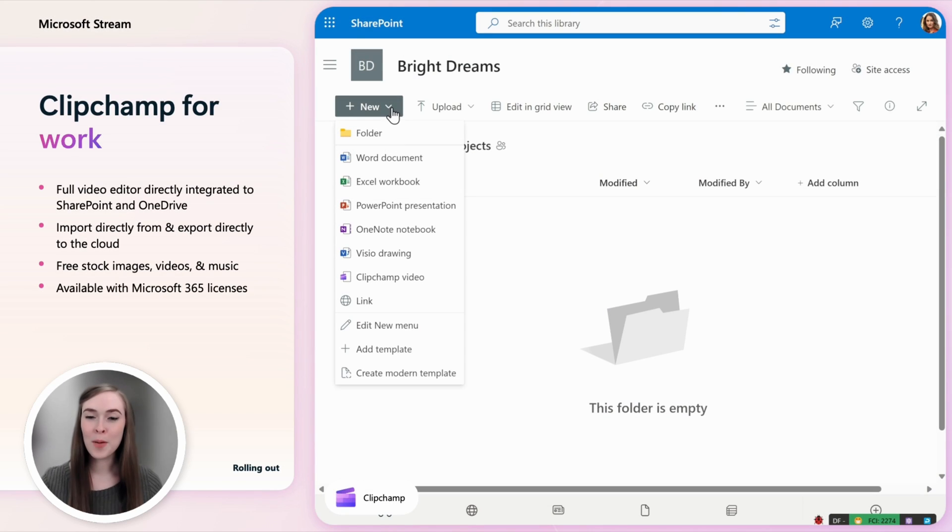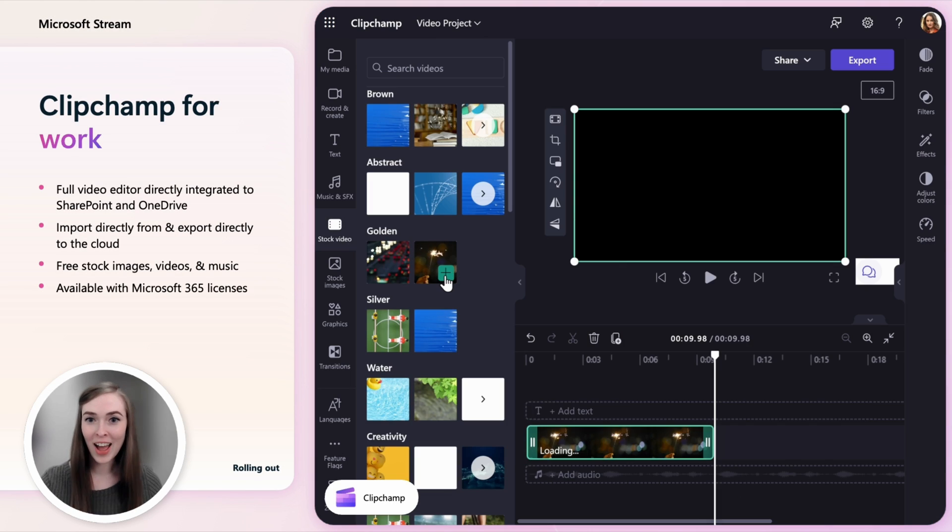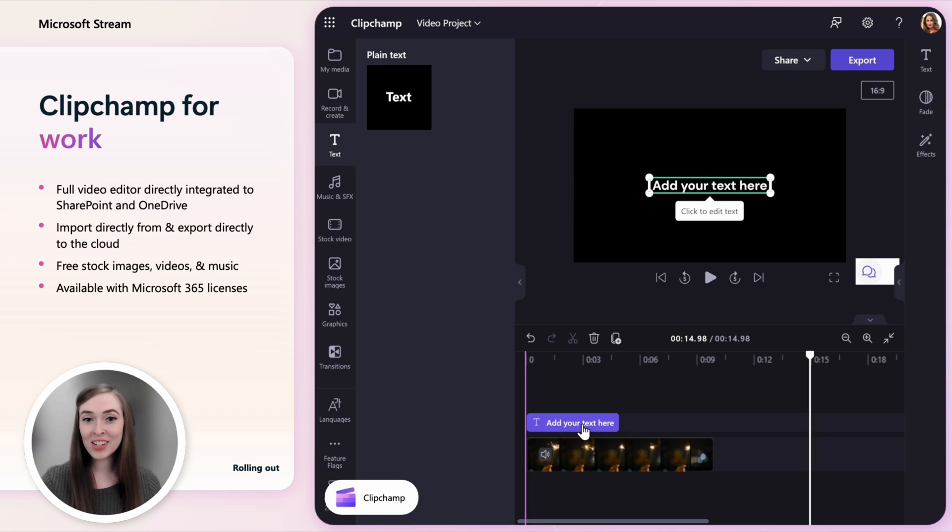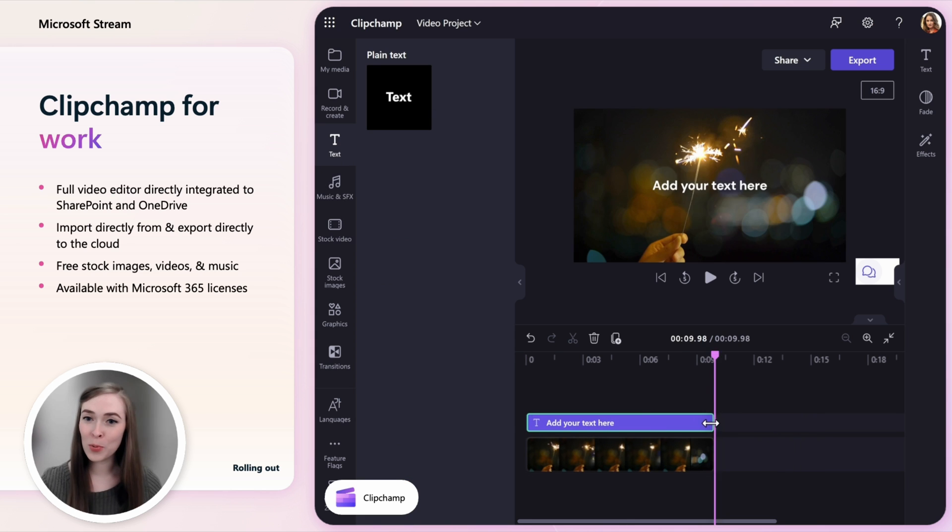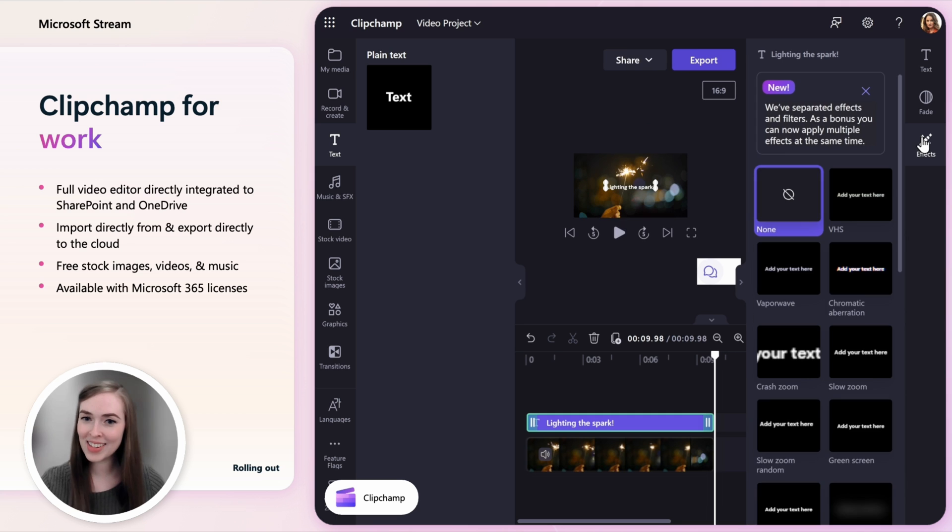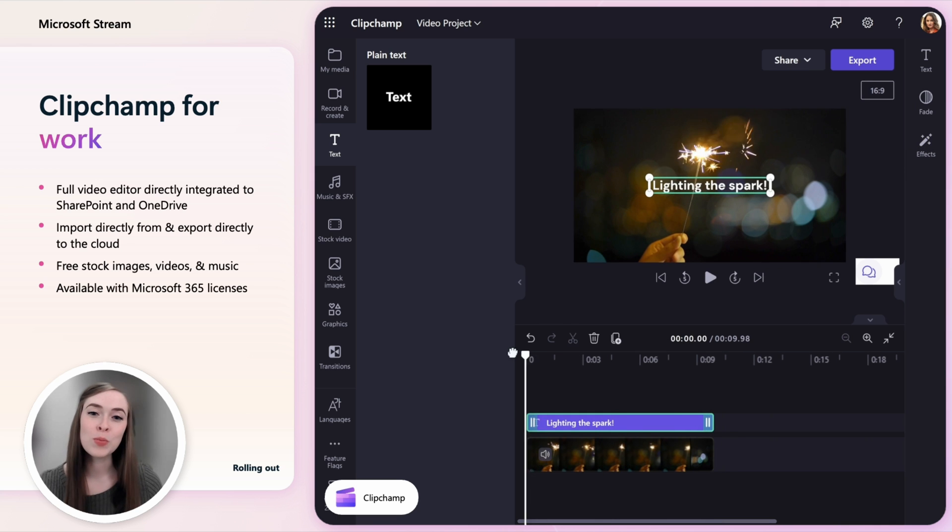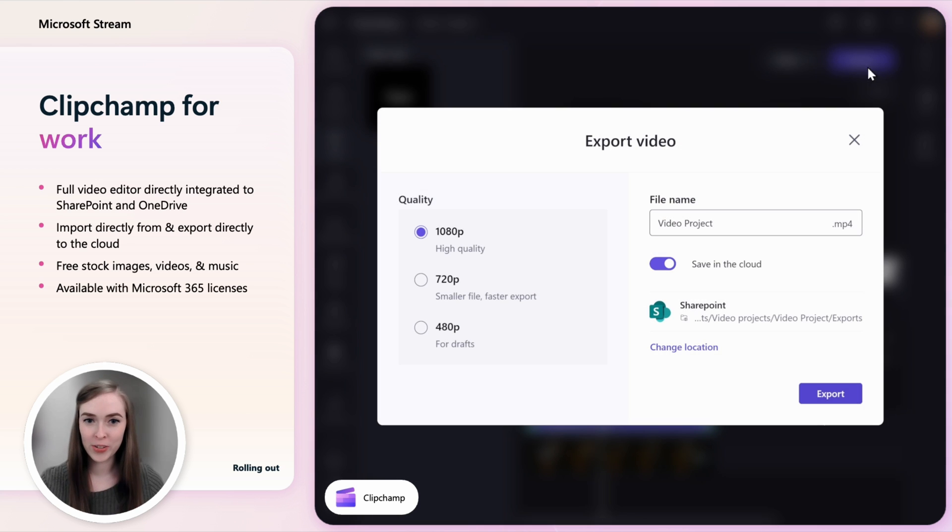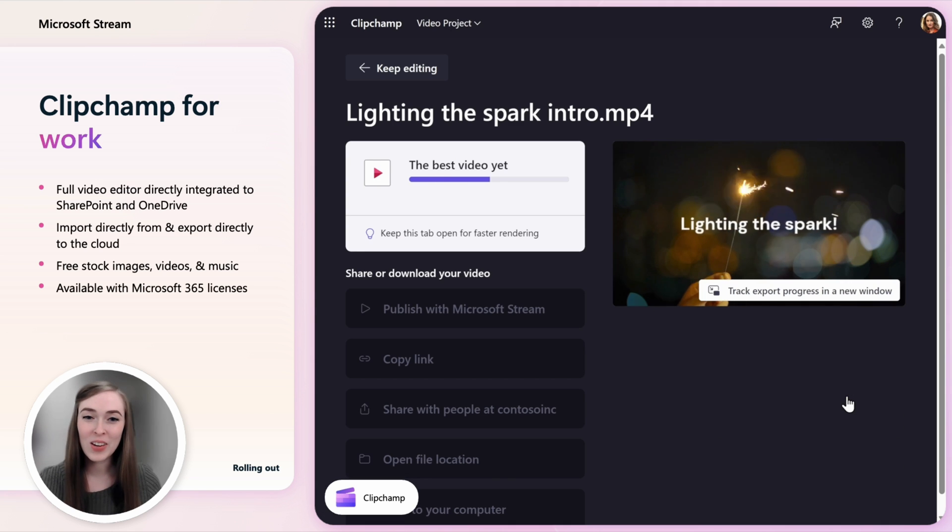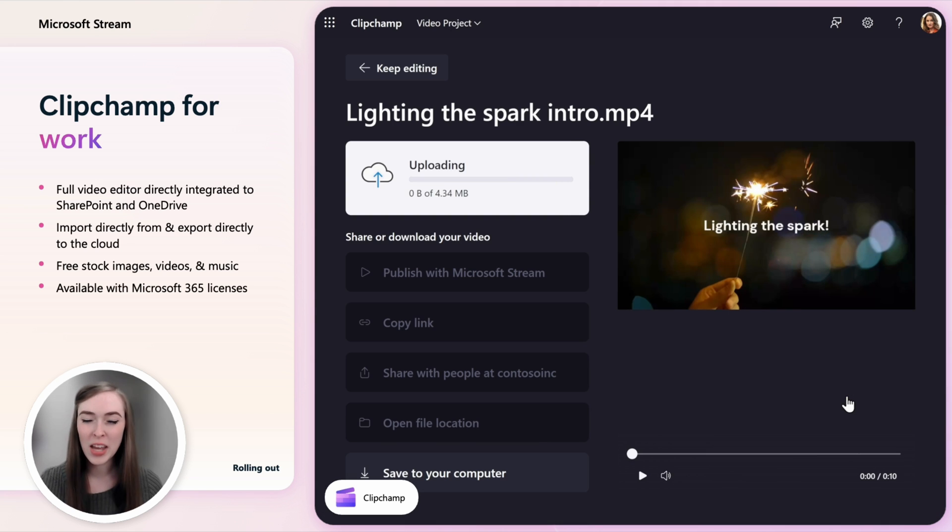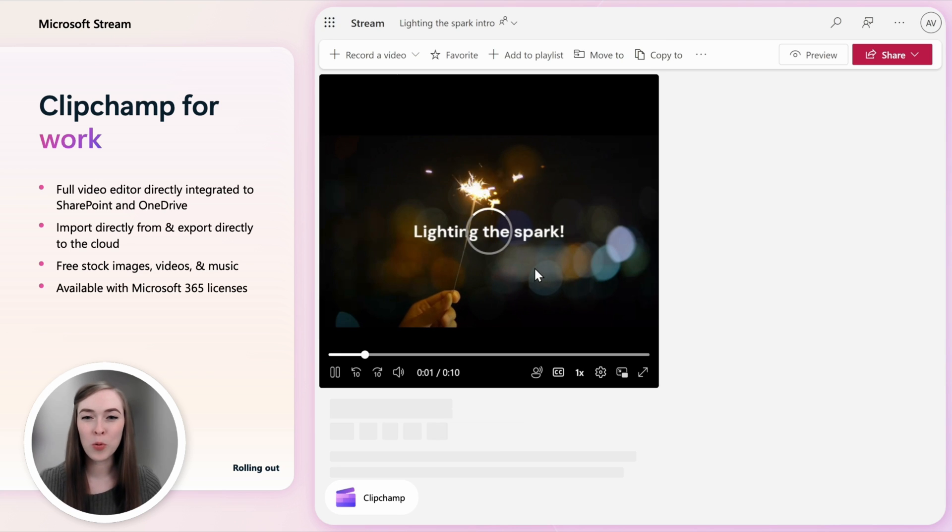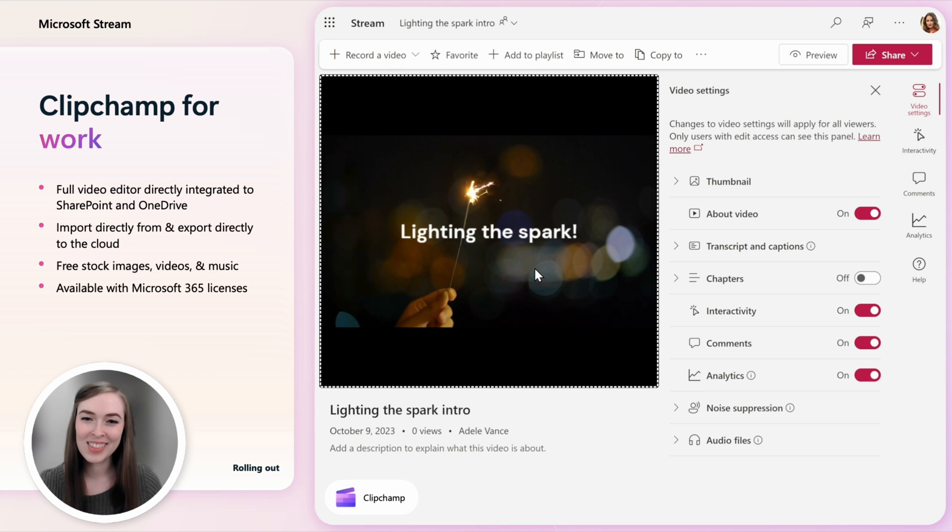Clipchamp is a full video editor for Microsoft 365. It's been rebuilt and integrated into SharePoint and OneDrive to meet enterprise governance and compliance needs. You can import and export videos directly from the Microsoft 365 cloud. With your Microsoft 365 license you get free stock images, videos and music to make professional looking videos with ease.